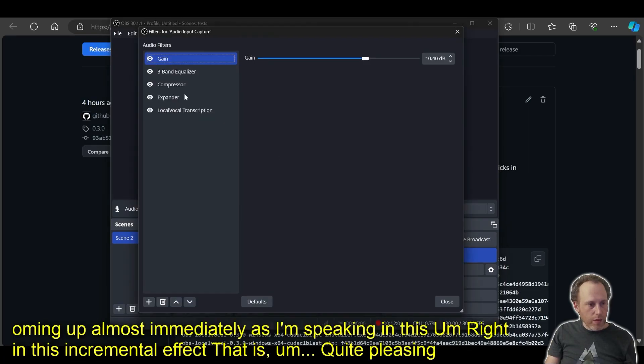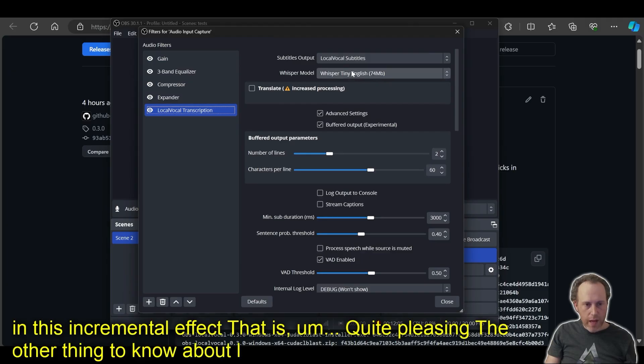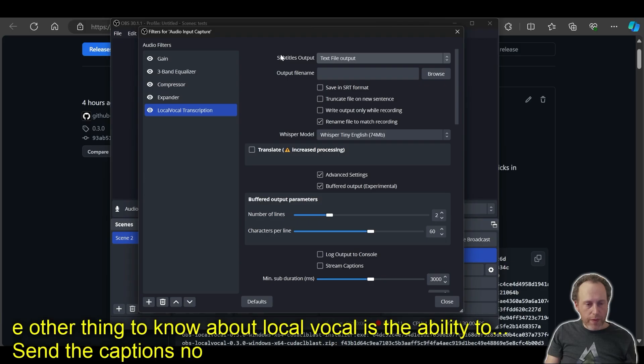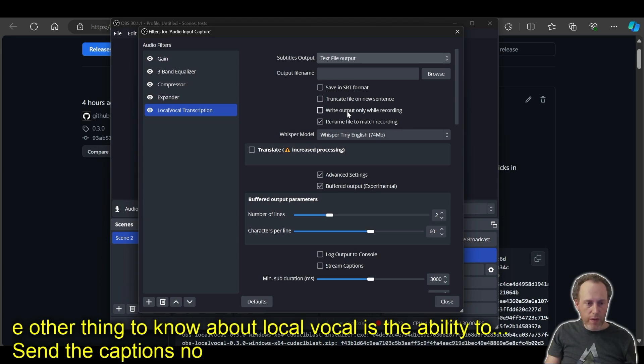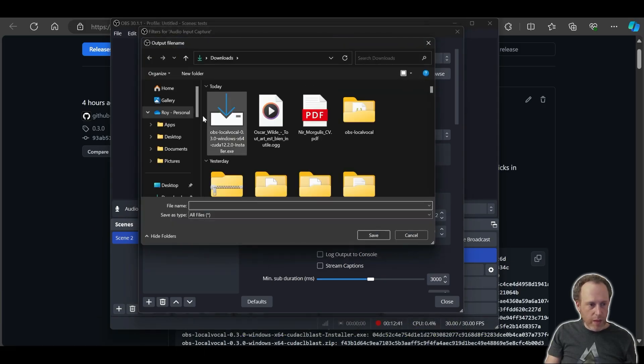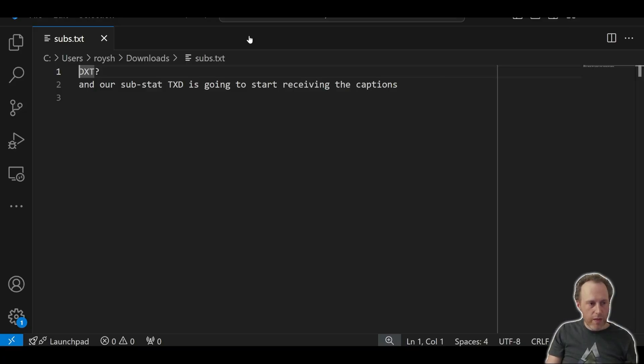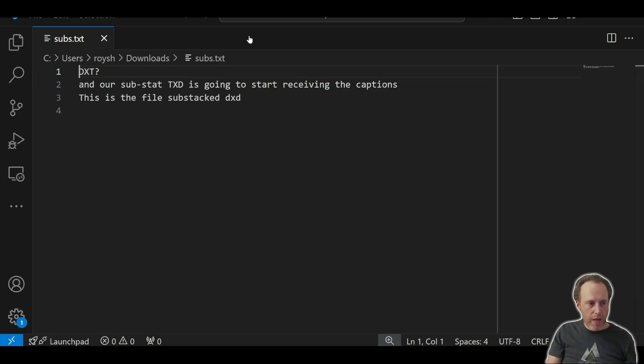The other thing to know about Local Vocal is the ability to send the captions not to the screen, but to a file. This is very useful in many cases where you want to save an SRT for your recording or interact with the subtitles in a different way outside of OBS. Let's pick an output file name in here. And now subs.txt is going to start receiving the captions. This is the file subs.txt receiving the captions as I am speaking.